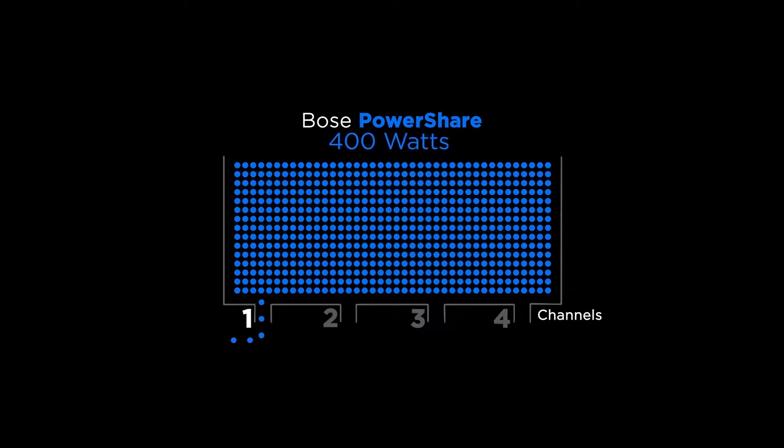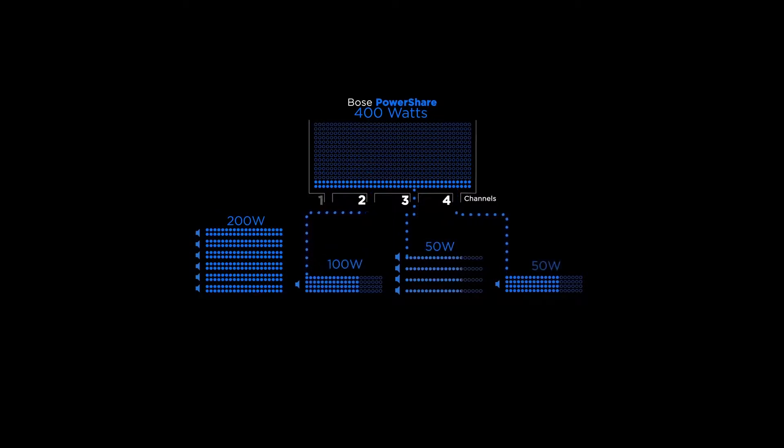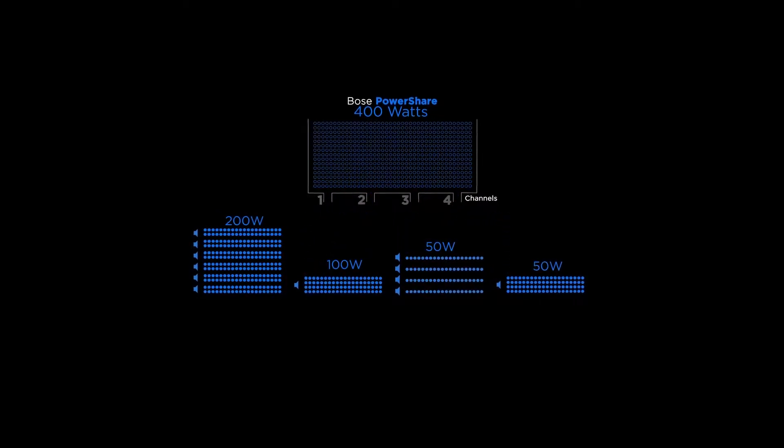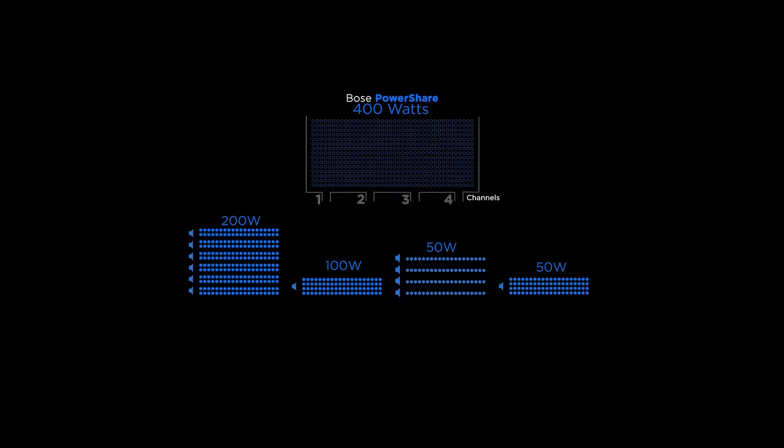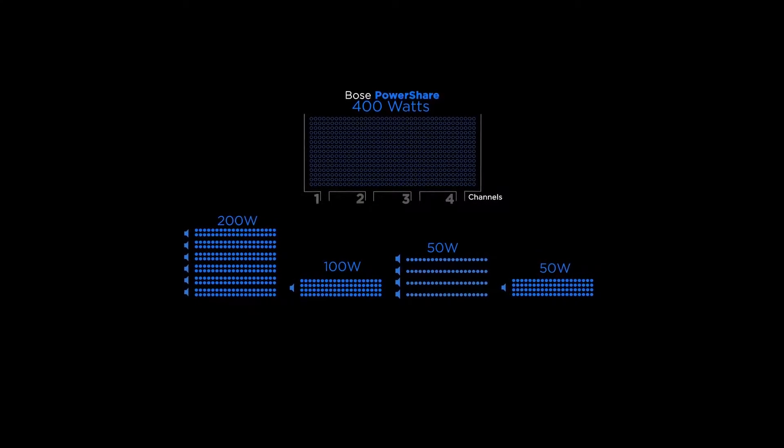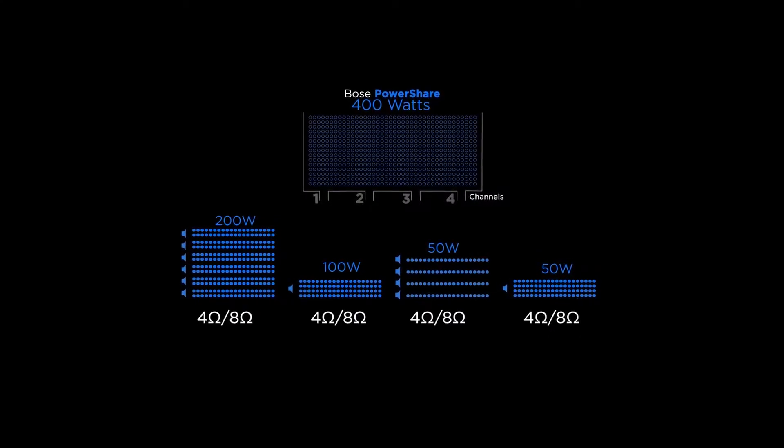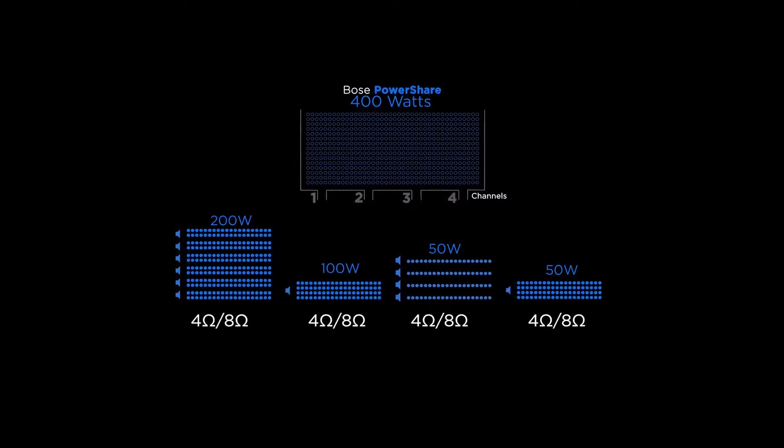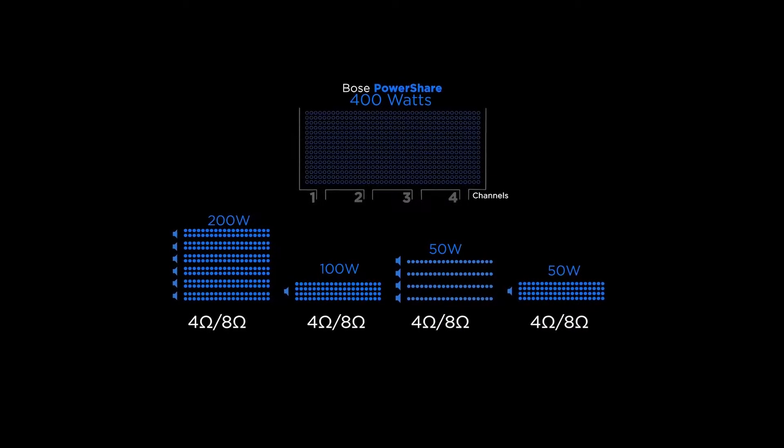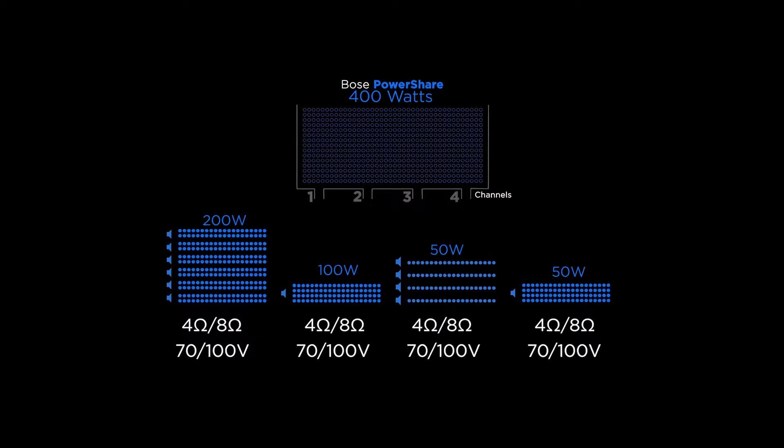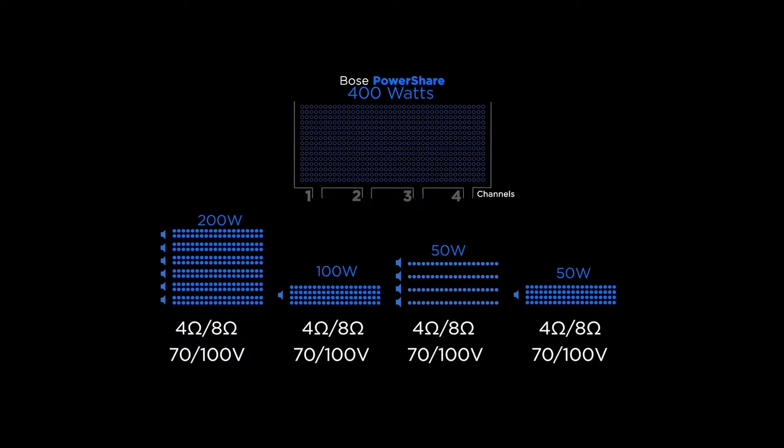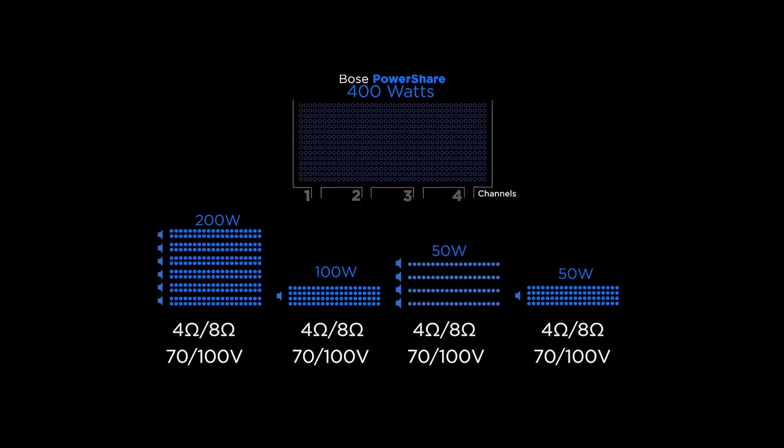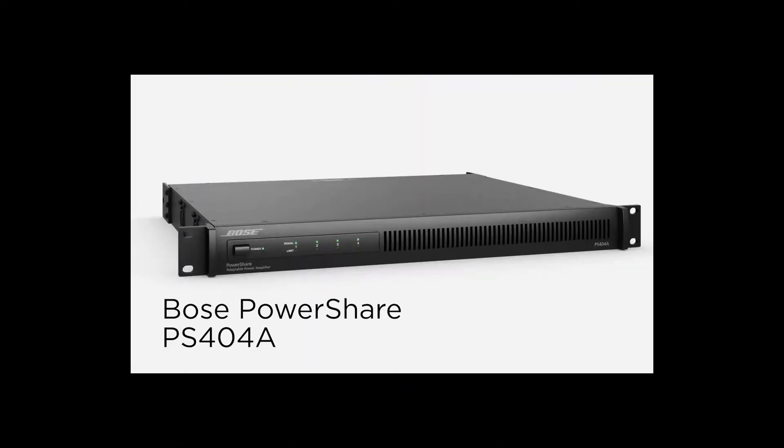The PowerShare PS404A is a 4-channel amplifier with 400 watts available. It incorporates a patented amplification technology that allows the total 400 watts of power to be shared asymmetrically across all outputs, as each output is capable of delivering full power. PowerShare is an adaptive combination amplifier. Each channel can be configured for low impedance, 4- or 8-ohm use, or high impedance, 70-volt or 100-volt applications without bridging, using jumpers, or software settings.